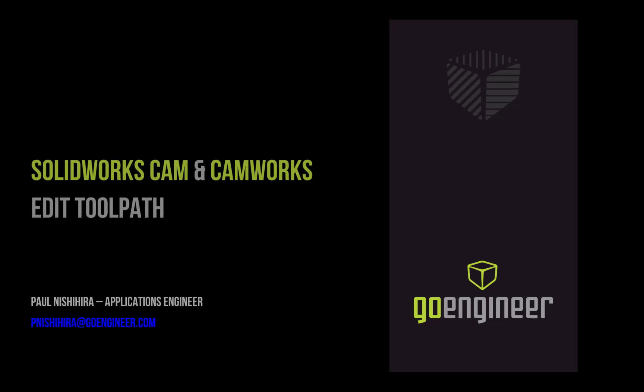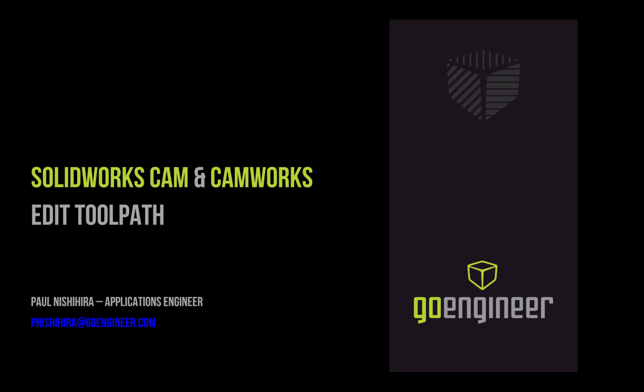Hey everyone, this is Paul with GoEngineer and in this video we're taking an in-depth look at Edit Toolpath, which is available in both SOLIDWORKS CAM and CAMWORKS.